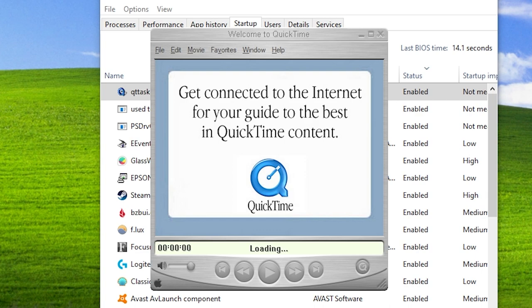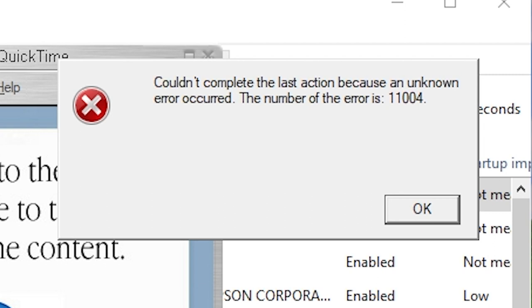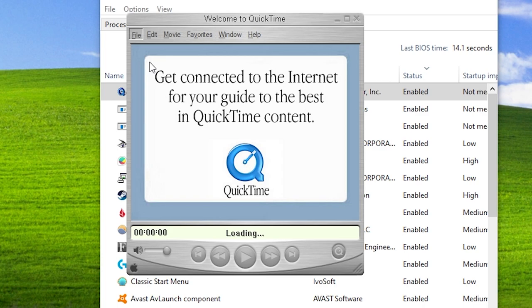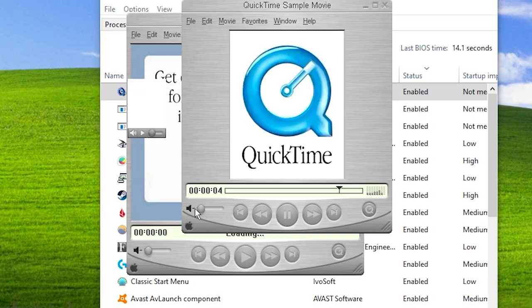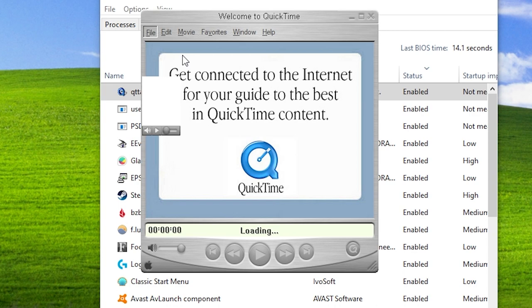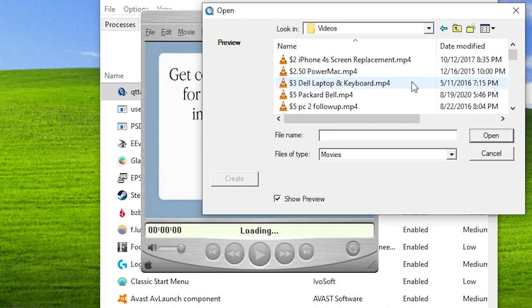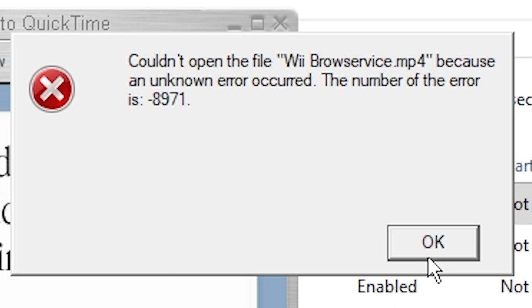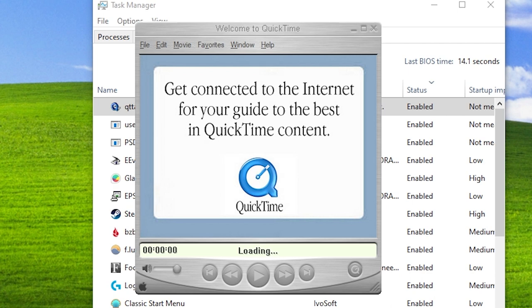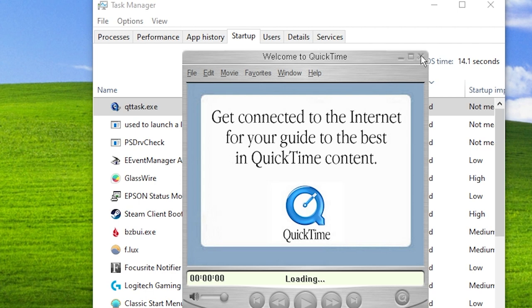Let's drag a video into QuickTime — couldn't complete the last action because an unknown error occurred, number 11004. Let's try open movie in new player with one of my videos — "could not open because an unknown error" — negative 8971. I assume it's because this is an MP4 file that's probably not compatible with this version of QuickTime. That said, the program works and we could play that sample video, which I was not really expecting.